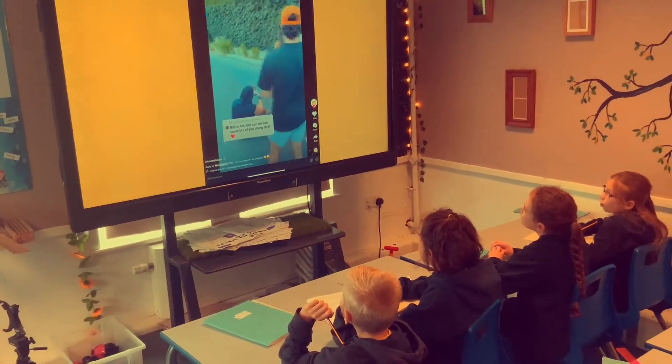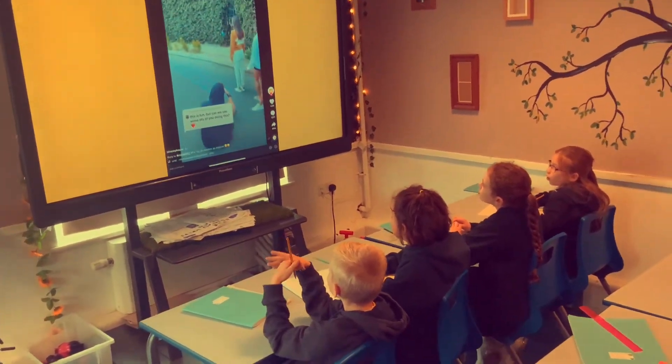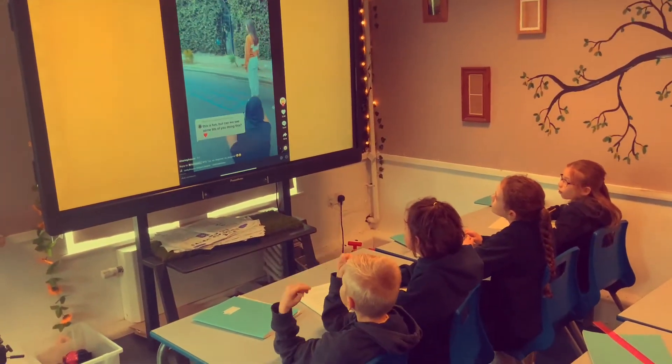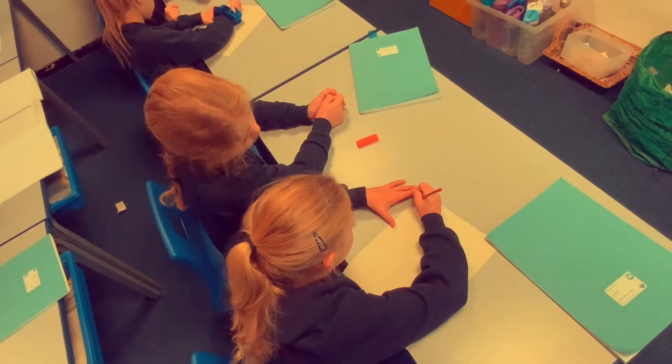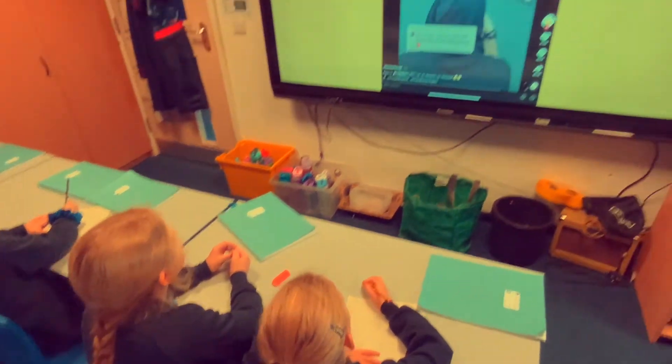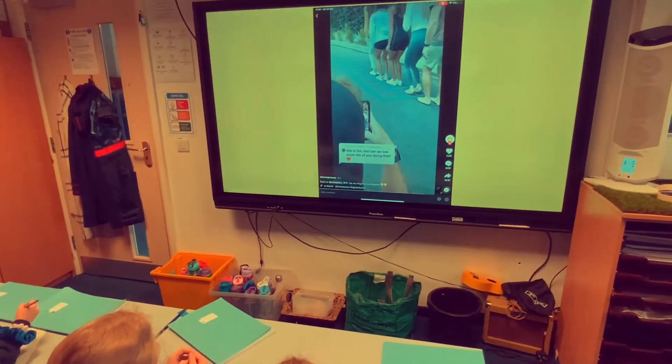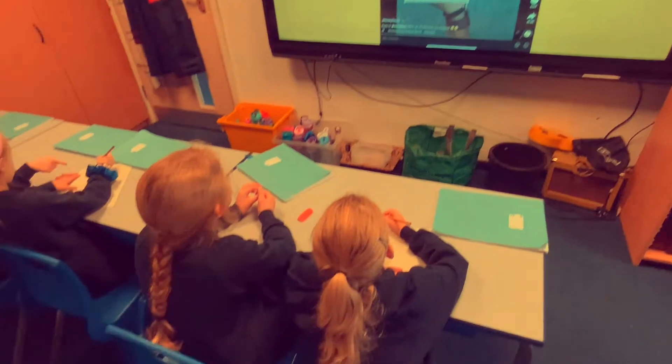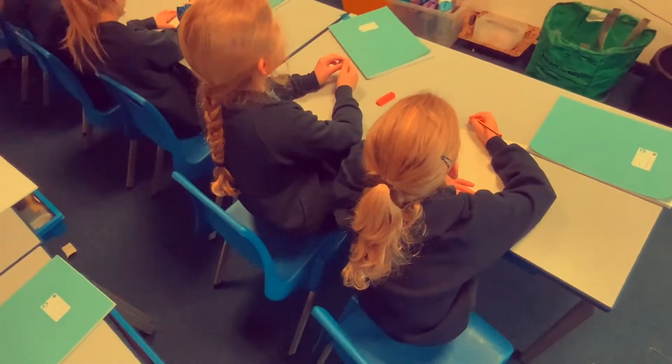Then I showed the video of the dance to the children, and what they had to do is see if they could figure out what the algorithm is. They had pen and paper and they tried to work out the sequence that each dancer did.